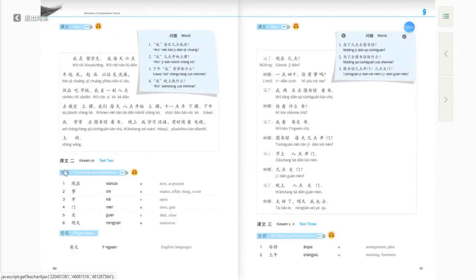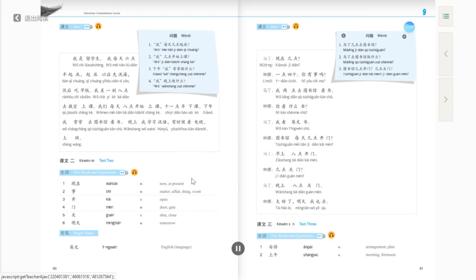That's all for Text one. Now let's move into Text two. First, let's learn the new words and expressions of Text two. 课文二，生词.